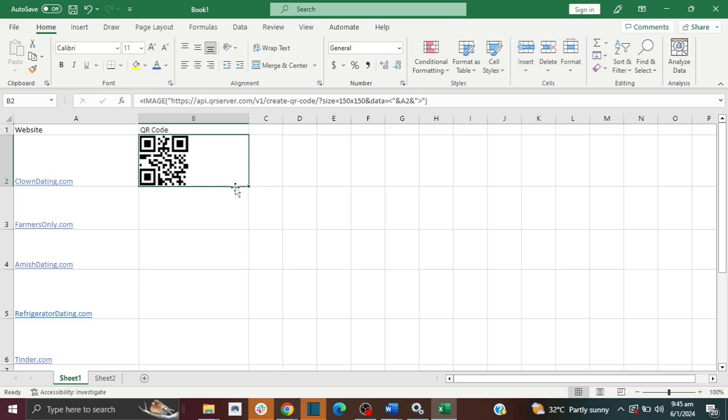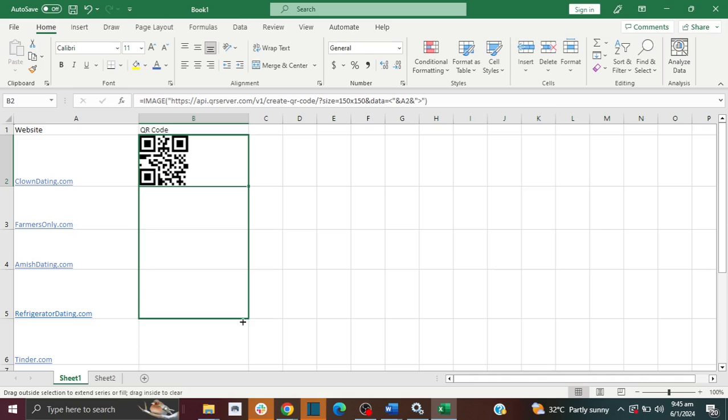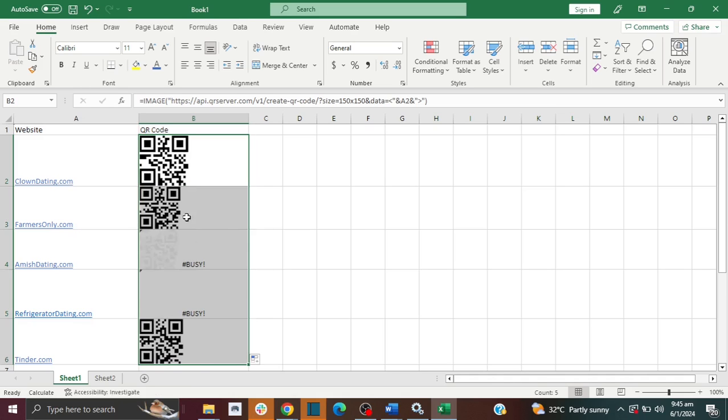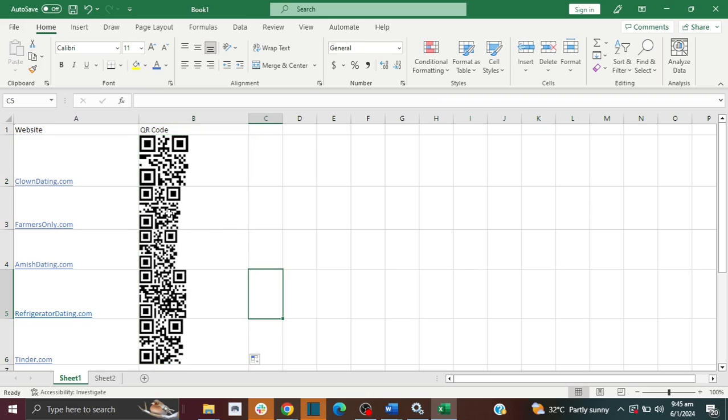Then all I'm going to do is drag this down, and it will generate my QR code for all my other websites. The cool thing about it is that it actually works. If I scan this code, it will actually go to the website.